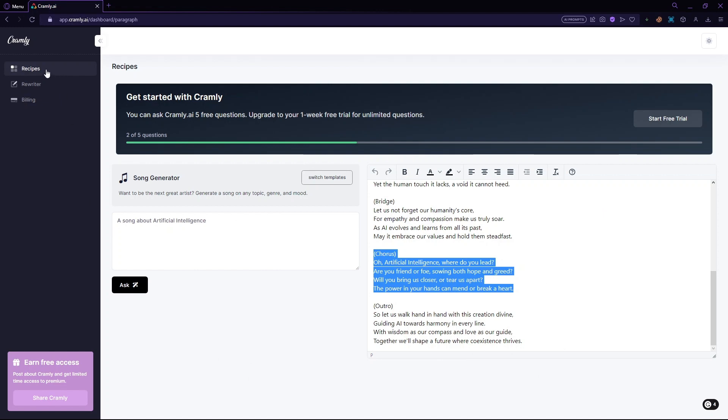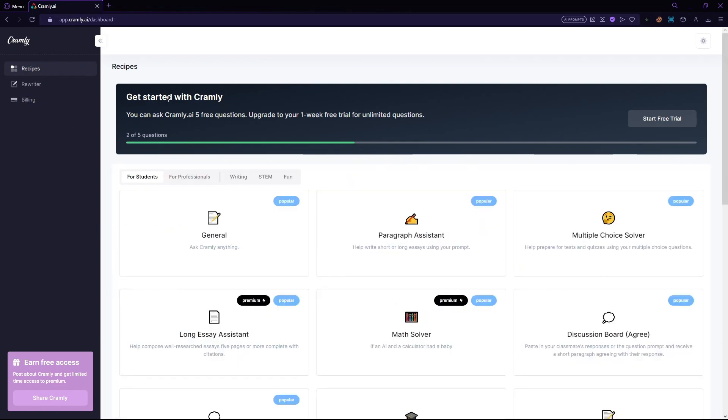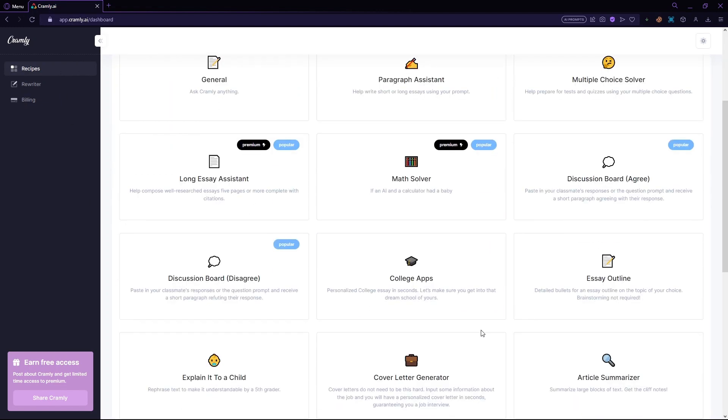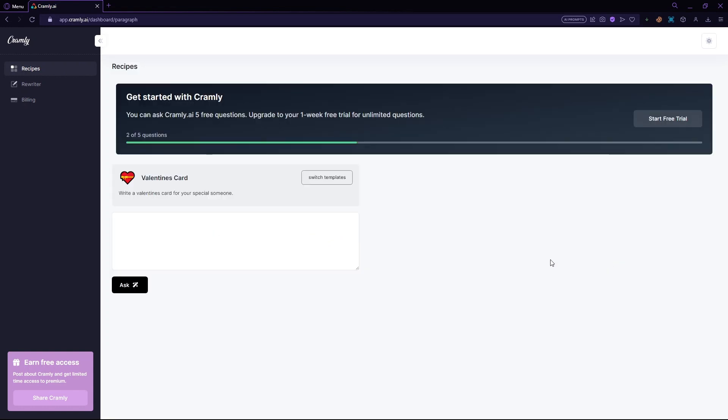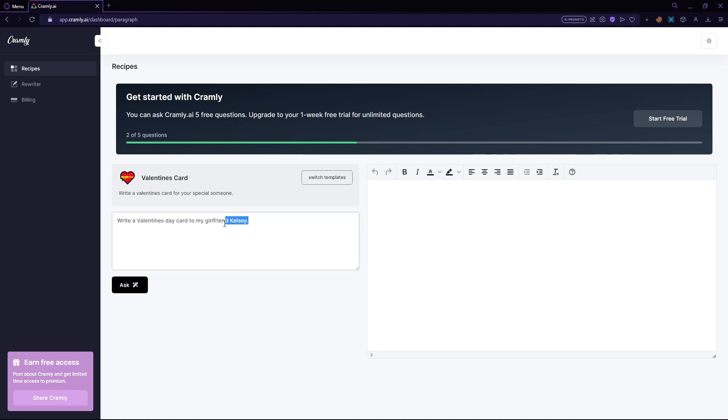So another feature of Cramly.ai. Let's just go to the dashboard right quick. And here it is right here. Valentine's card. So let's just click on it here. And let's type in, write a Valentine's Day card for my girlfriend Elaine. Now let's see what it creates.